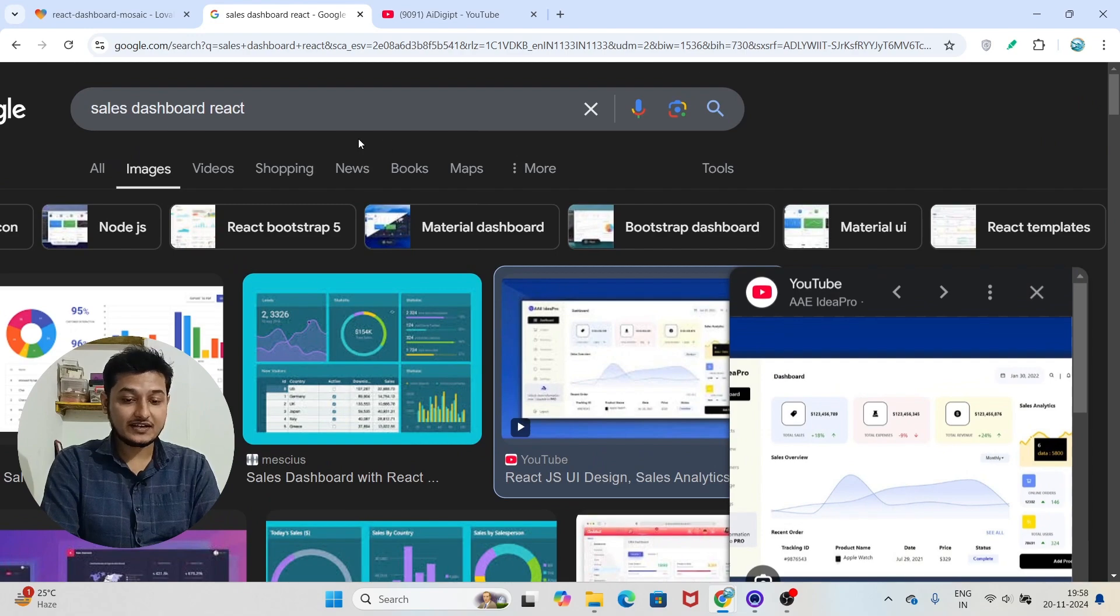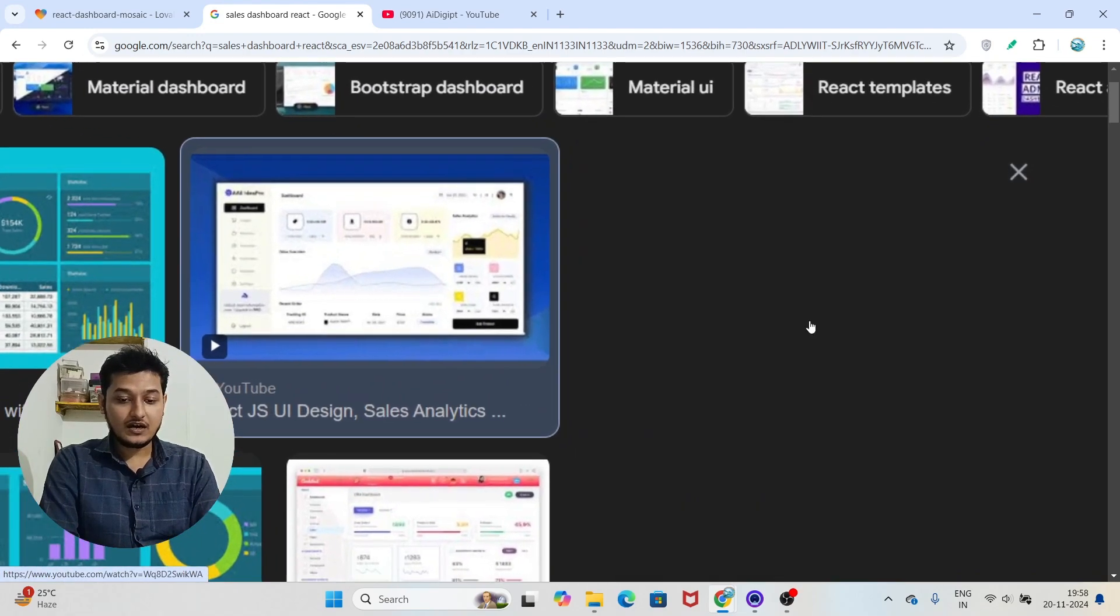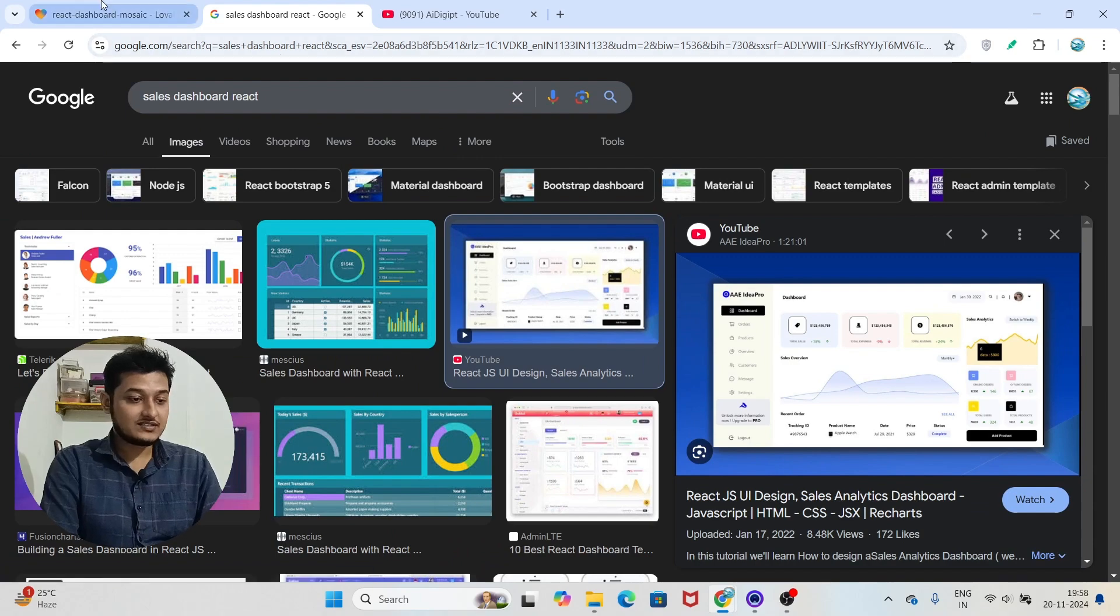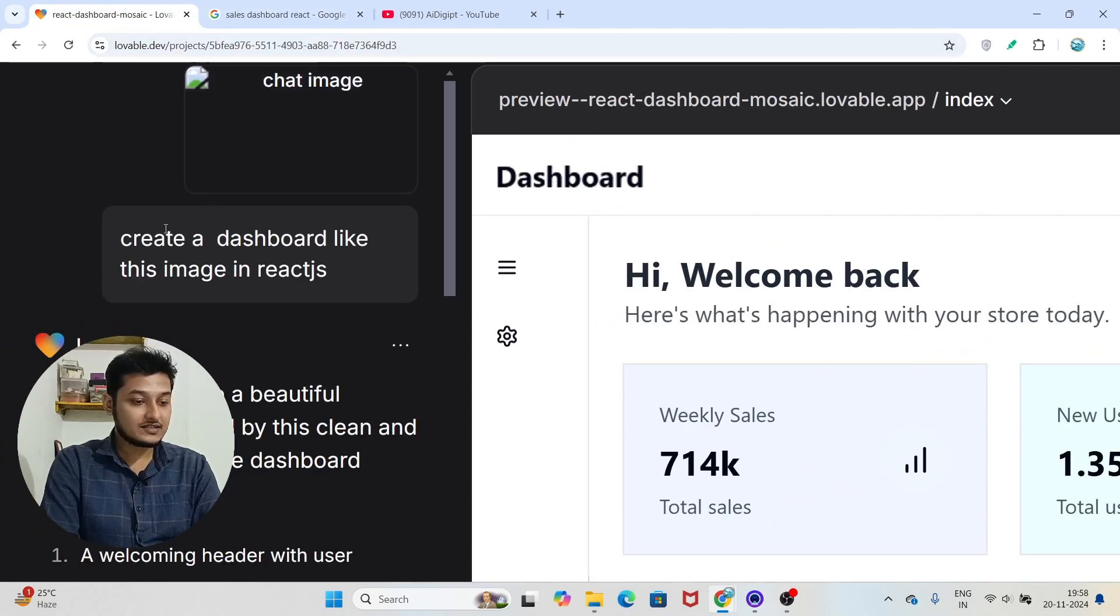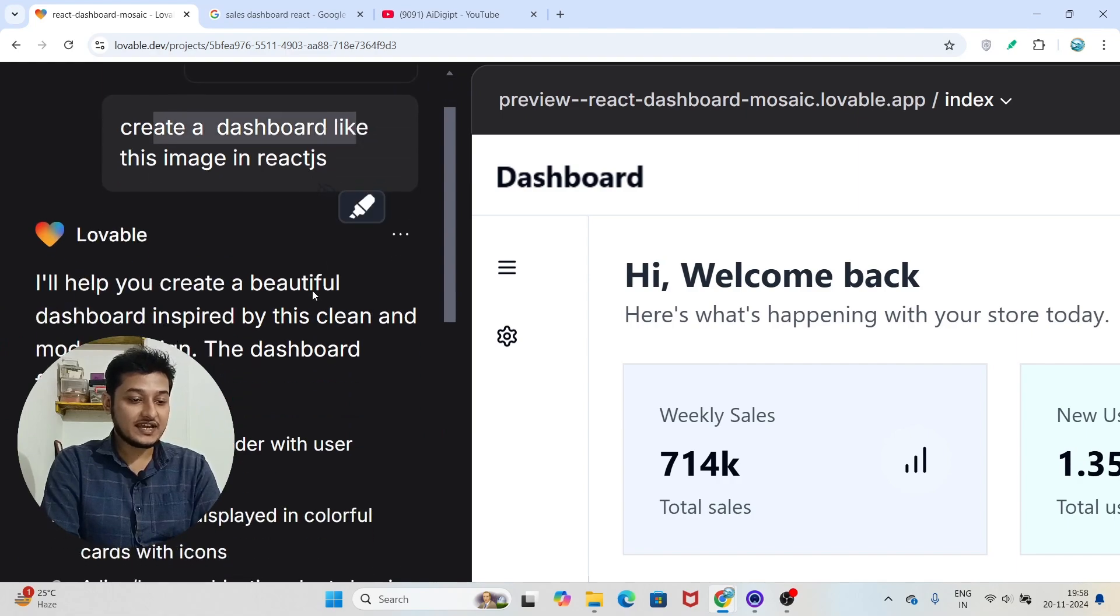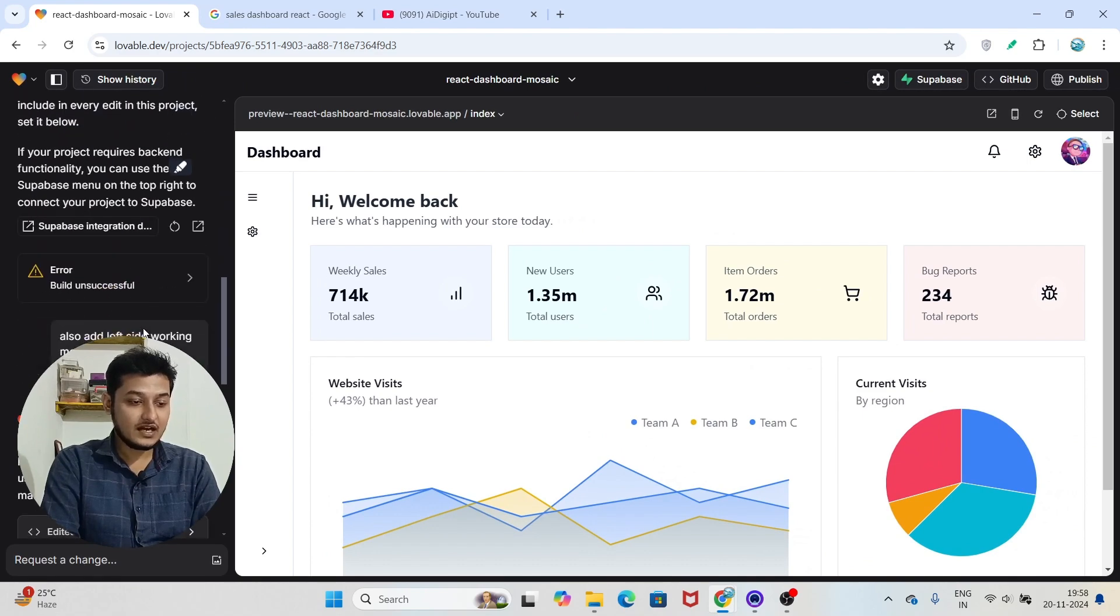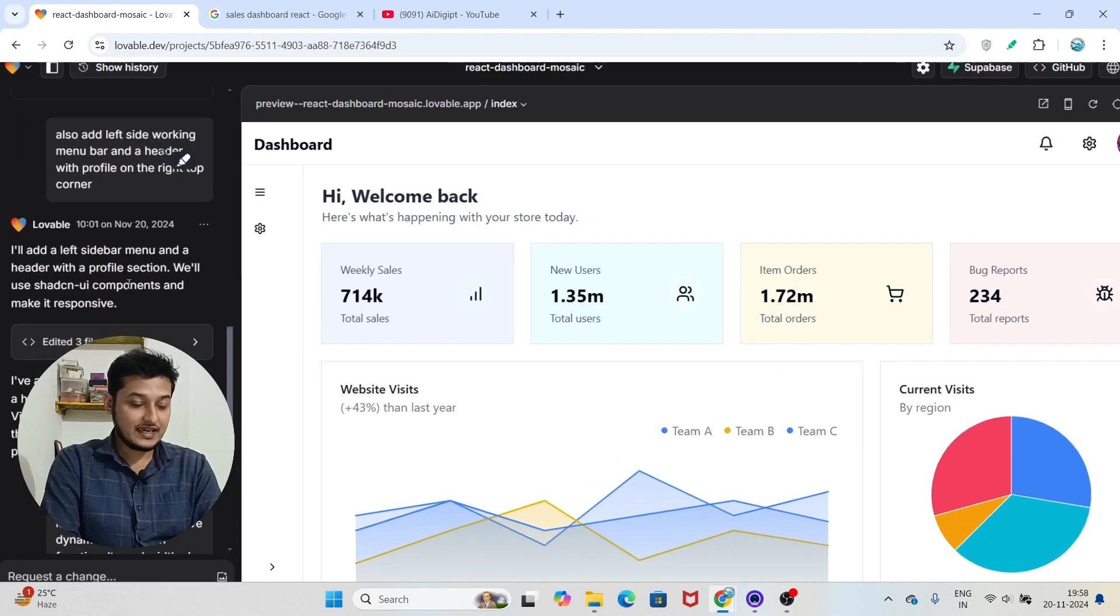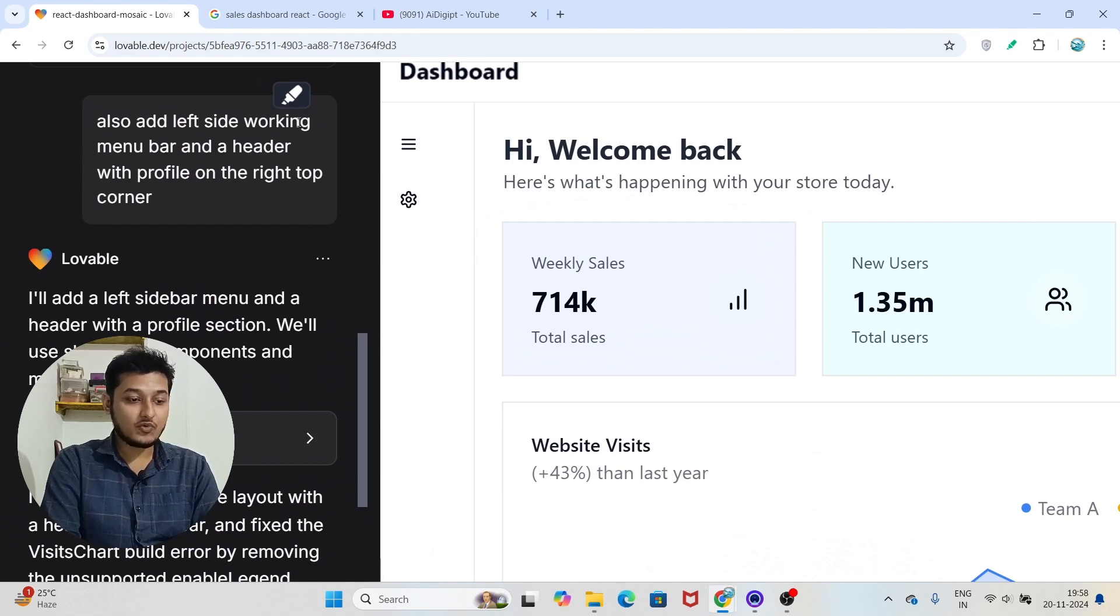I just searched on Google for sales dashboard in React and I found some images. I chose this image to upload. I simply uploaded this image on this website and I asked to create a dashboard like this image in React and Chakra, and I got some response. After that I modified this.